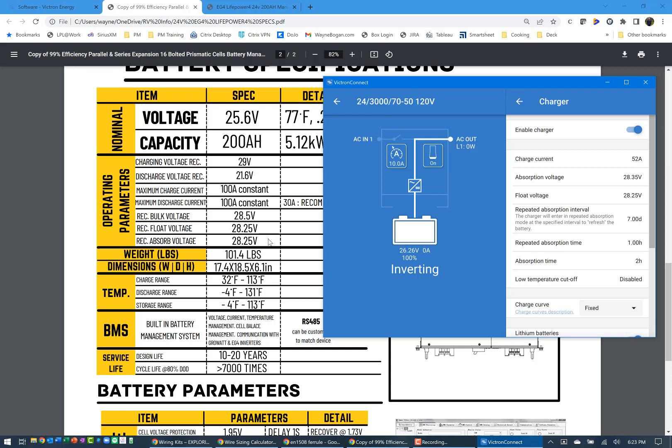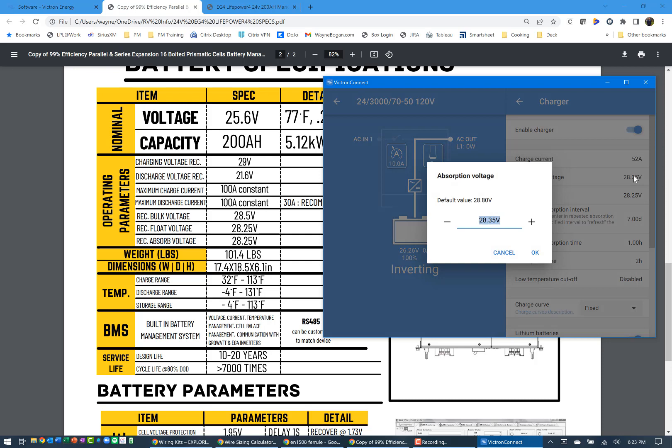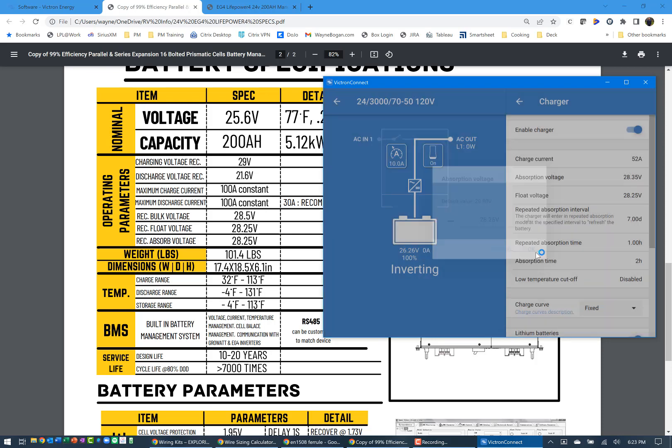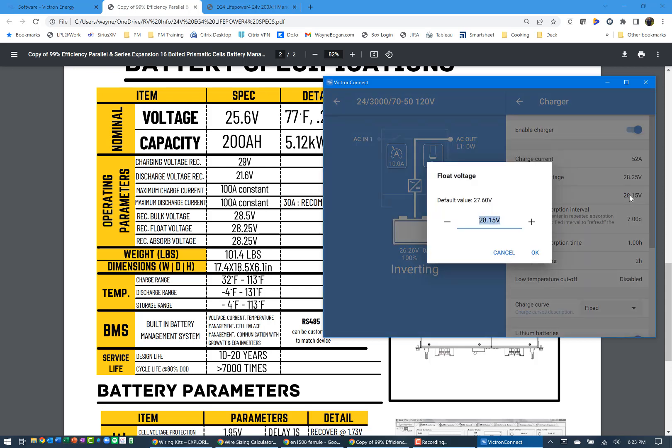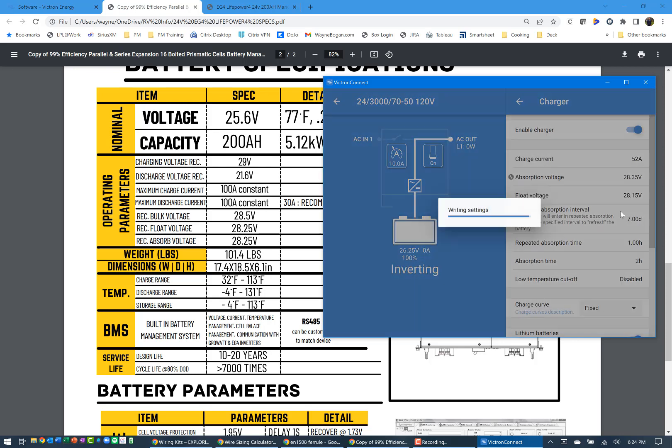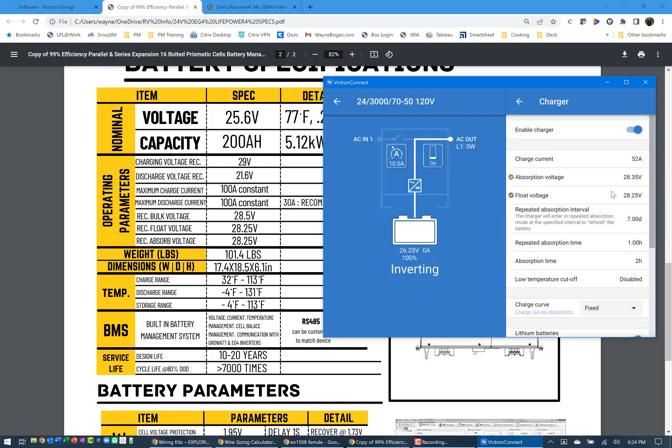So absorption should match the absorption of 28.25. Float is also recommended to be 28.25. So I've set both of those two, and you notice that the inverter, the MultiPlus comes back and actually changes these two. So I'm going to leave that as is based on what they're recommending with the float being at 28.25.